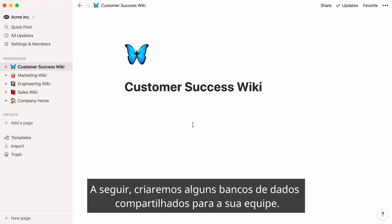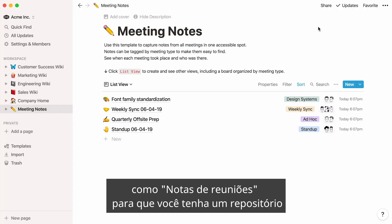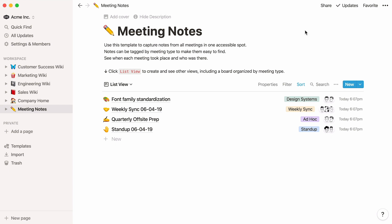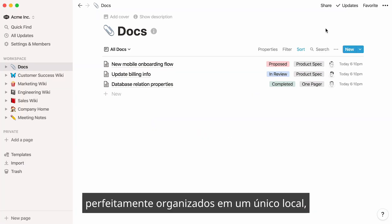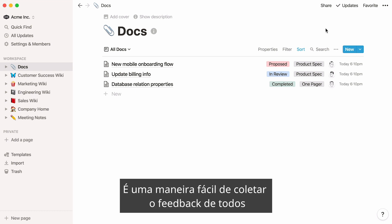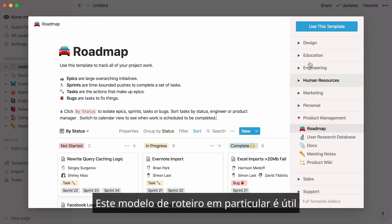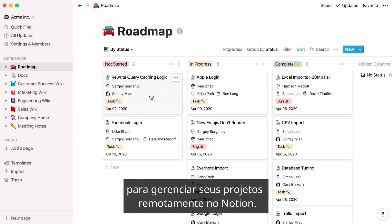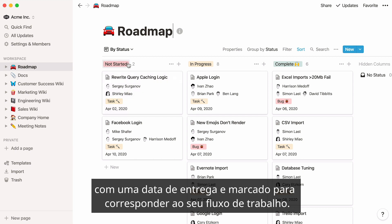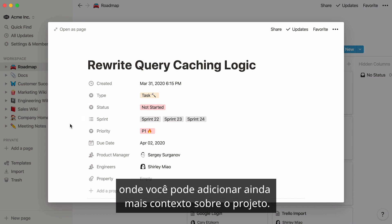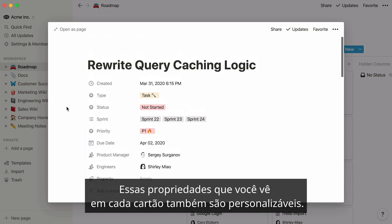Next, we'll create a couple of shared databases for your team. Click the new page button and let's add a few templates — like meeting notes, so that you have one repository where everyone can add their notes for meetings that all can see and learn from. And docs, where you can keep the documents that run your team neatly organized in one spot, from product specs to campaign proposals — an easy way to collect everyone's feedback and keep everyone in the loop. This roadmap template in particular is useful for managing your projects remotely in Notion. Each of the cards on this board represent a project that can be assigned to a teammate, given a due date, and tagged to match your workflow. Inside each card is a Notion page where you can add even more context about the project, including other pages.